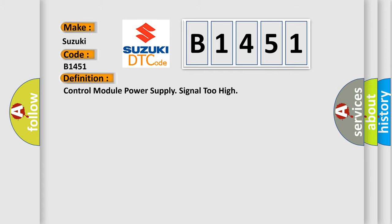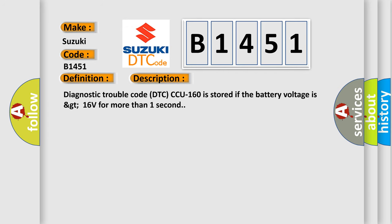The basic definition is Control module power supply signal too high. And now this is a short description of this DTC code.